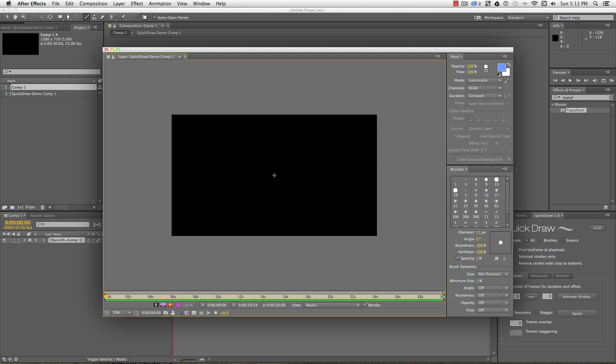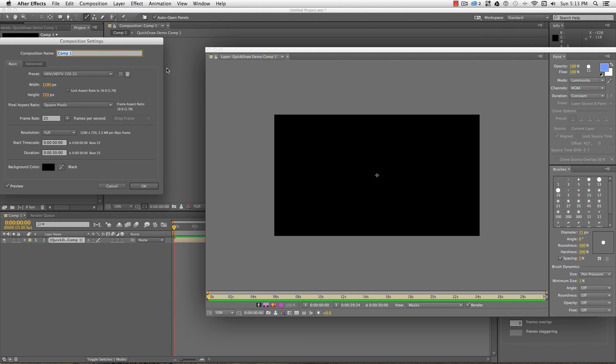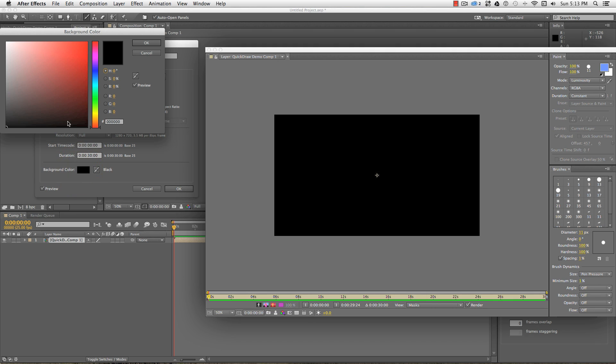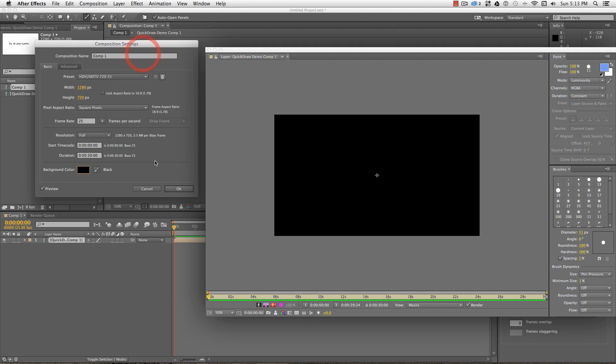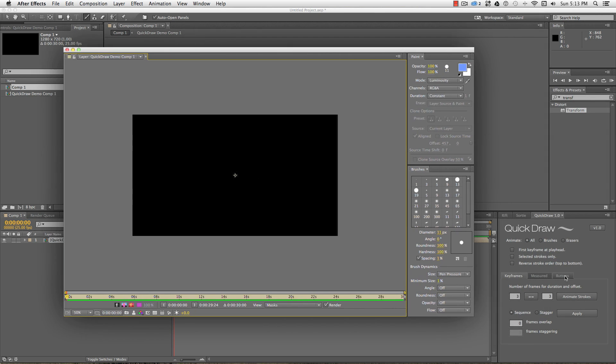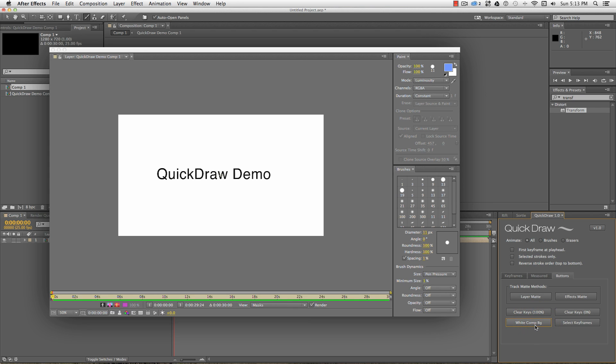First thing you'll notice is that my black text isn't showing against the black background. This is the background color of my composition, and I can change that in my comp settings. Now, because Photoshop documents are imported with a black background by default, and because I'm a little bit lazy, I added a white background button to change the background color from the Quick Draw panel.